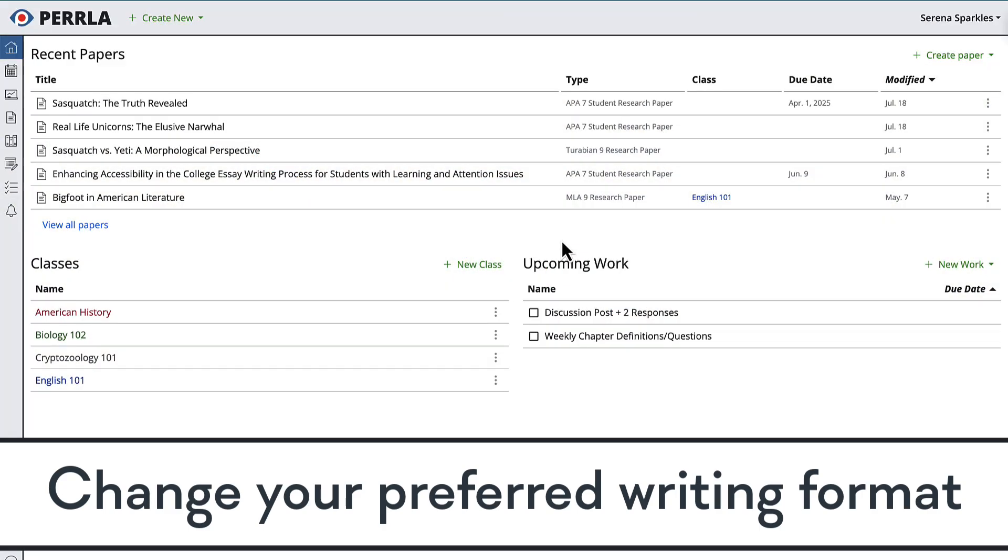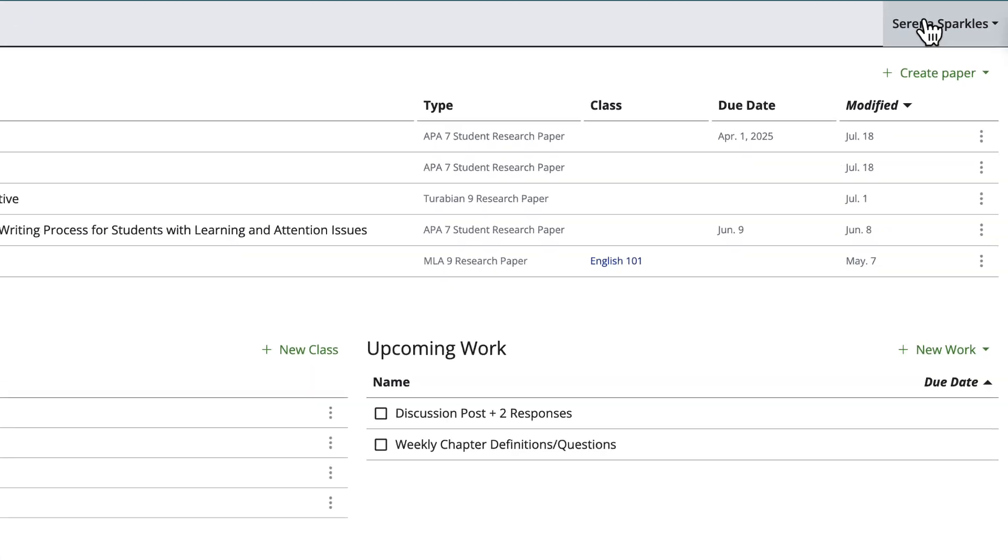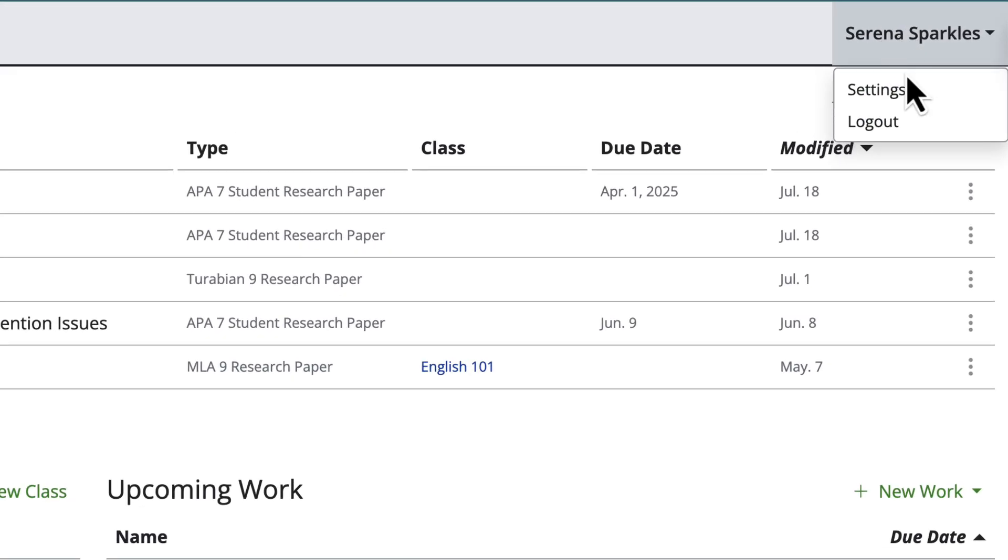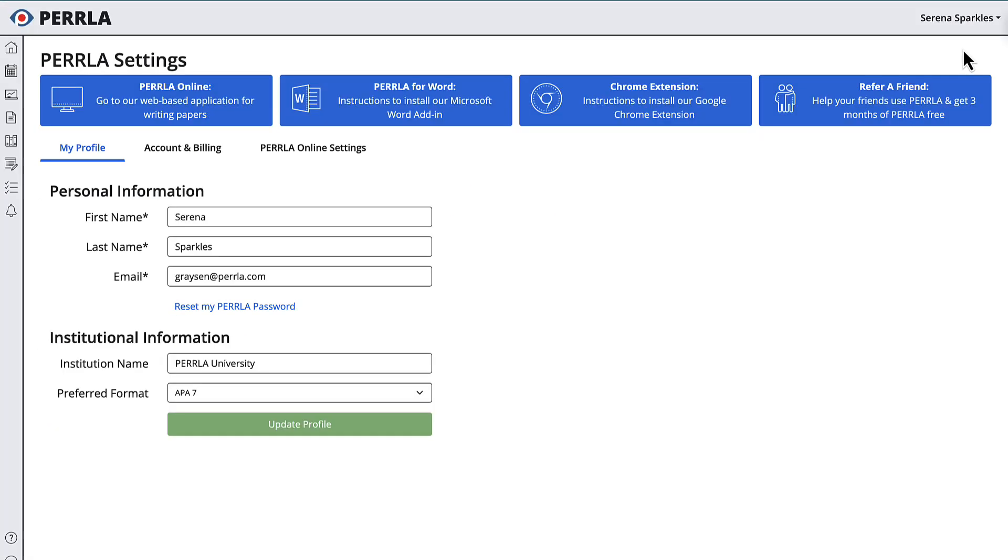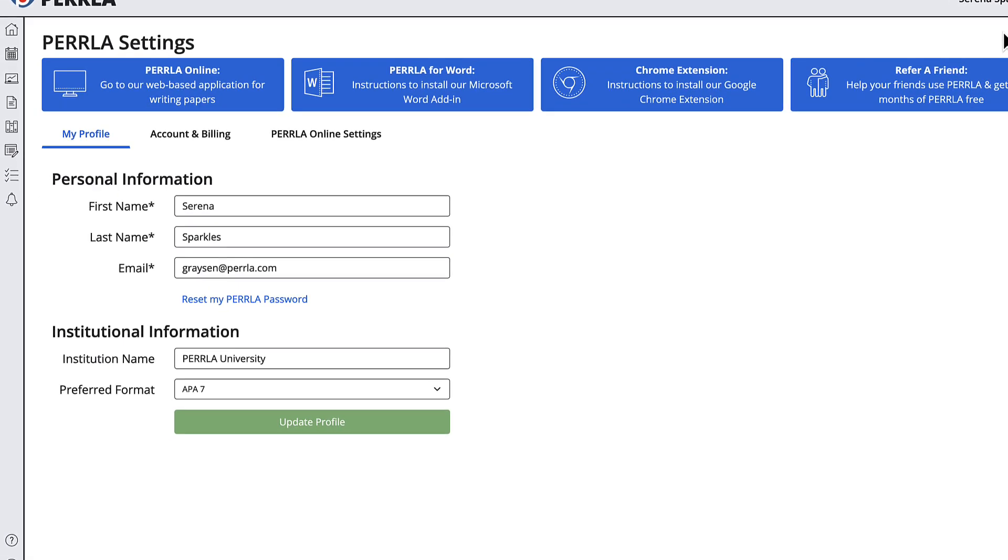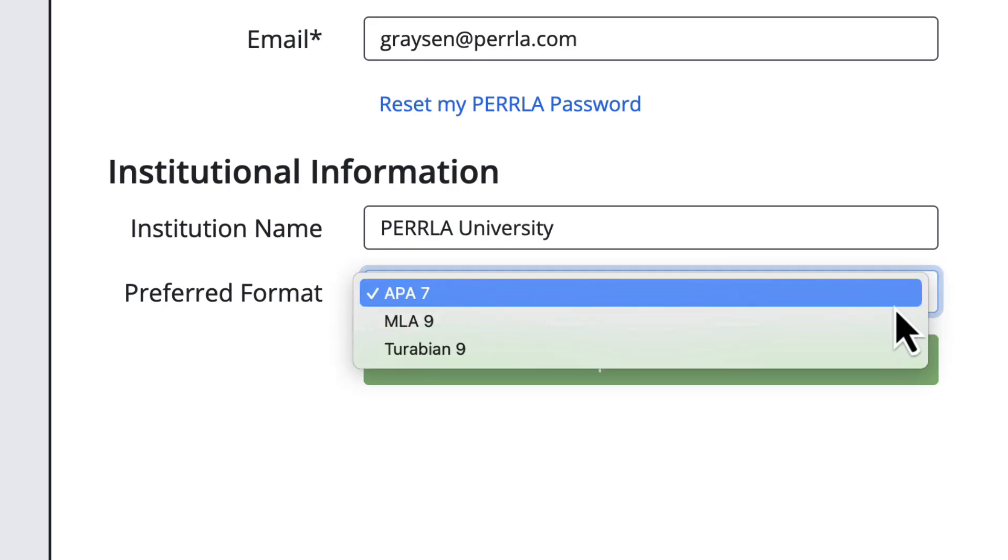Are you working in a format besides APA? Well, now you can change your preferred default format and swap between formats inside of Perla. Inside your Perla settings, use the preferred format dropdown to change the default format whenever you're using Perla.